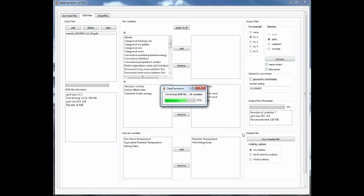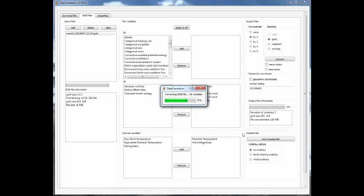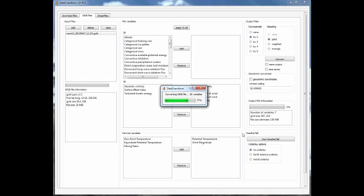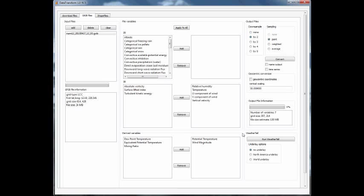Since these files are quite large, the time it takes to convert these files will depend on your CPU and how much memory you have on your system, but generally it shouldn't take too long. Now the file is converted and it's sitting on my desktop, so now I'm ready to open WeatherTel and do some visualization.